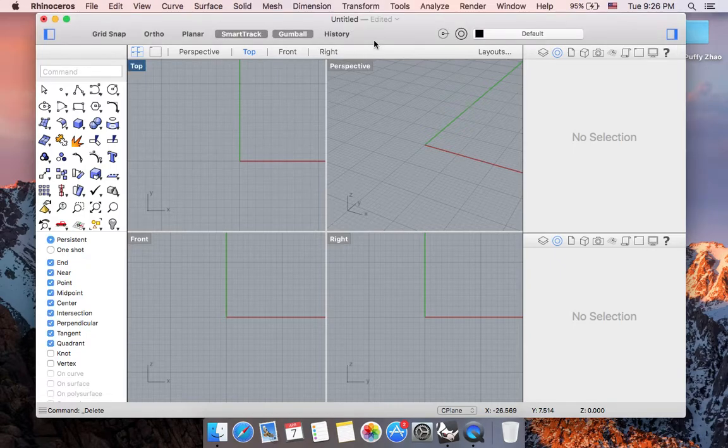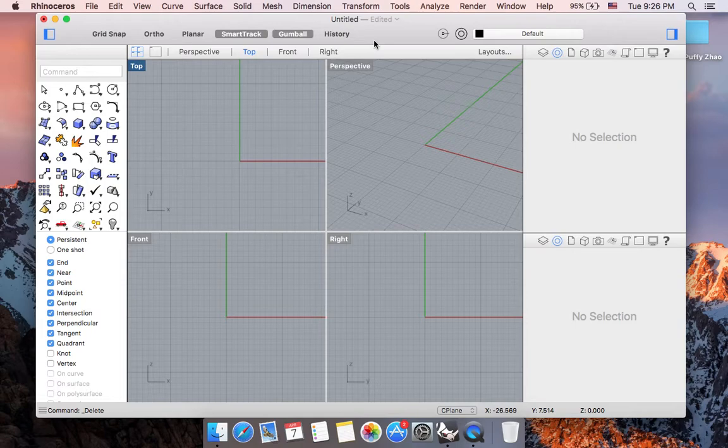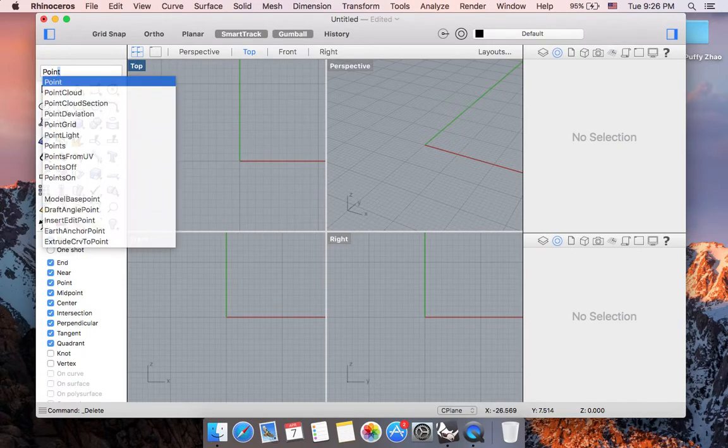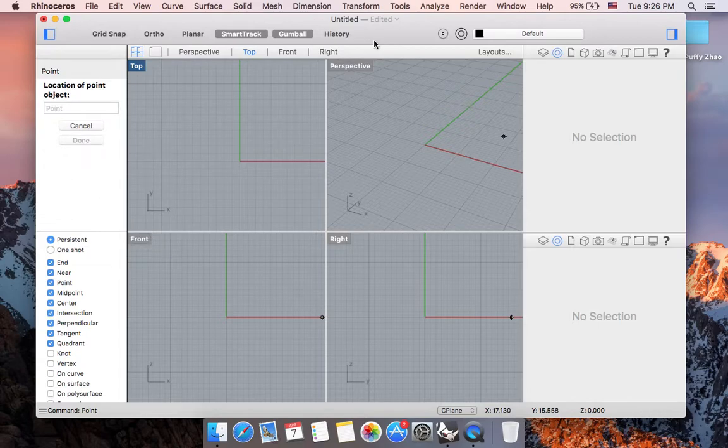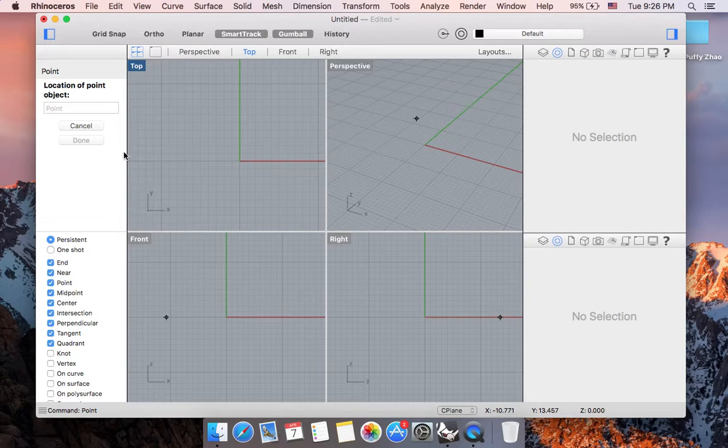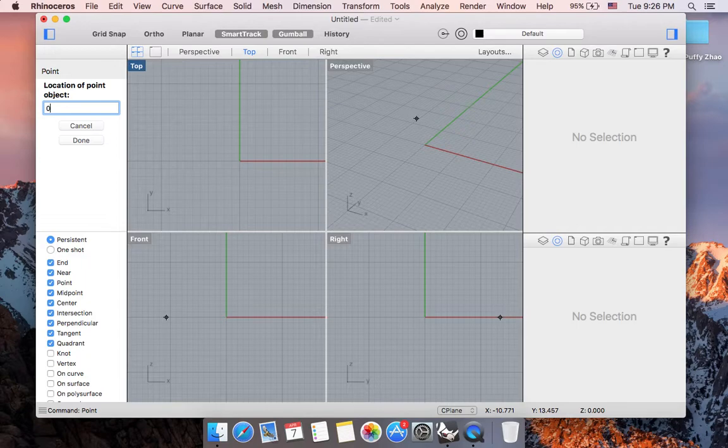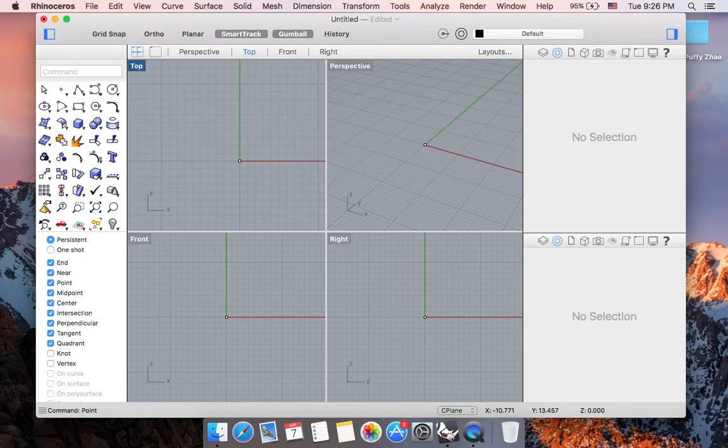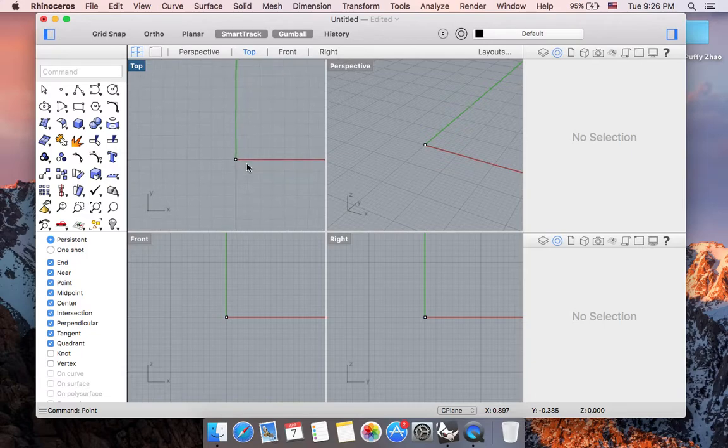What we can do is we can start typing the word point and hit return. And now we are asked for the location of point object. I'm going to go ahead and enter 0 because I want to create a point on my origin point. And once you've entered 0, hit return, which is your enter key. And now we have created a point on the origin point.